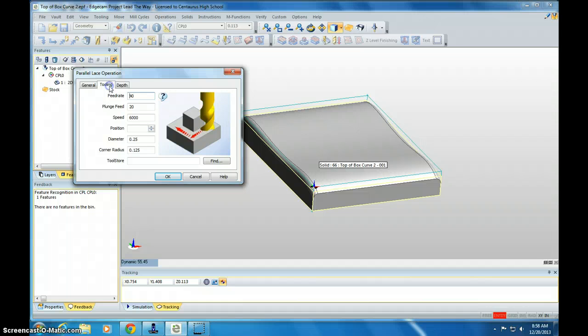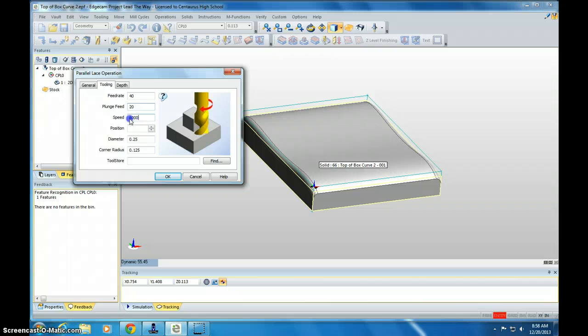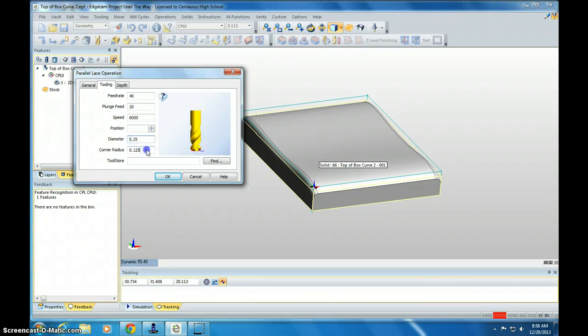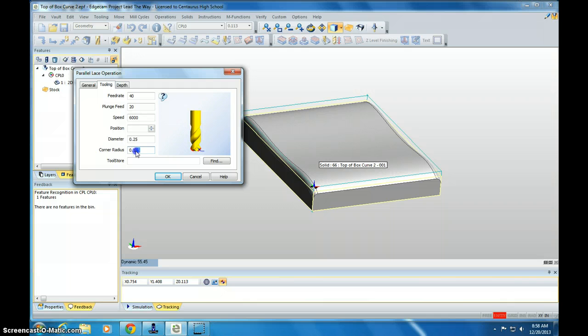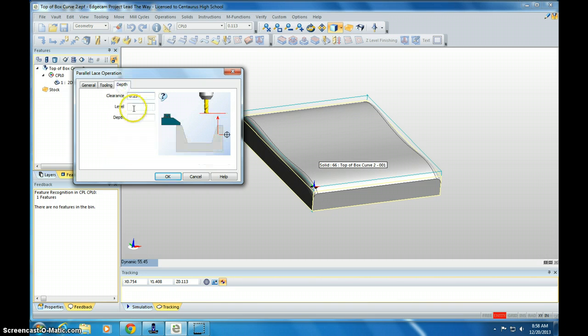We go to tooling. Feed rate is 40. Plunge feed is 20. And speed is 6,000. The diameter is a quarter inch bit, but we're using a ball mill. So we have a .125, that's a 1 eighth inch corner radius. So make sure you set it to that. And depth is all preset.